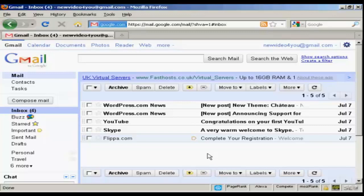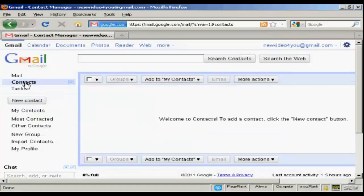The first thing to do is to log in to your Gmail account, and then come over here to where it says Contacts, and click there. You'll see I haven't got any contacts, because this is a new account.